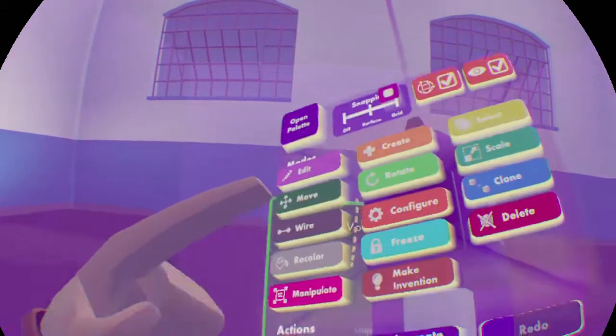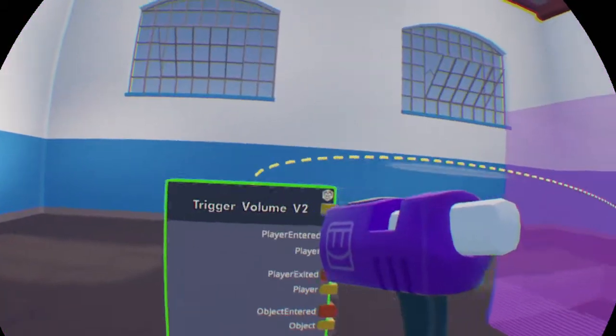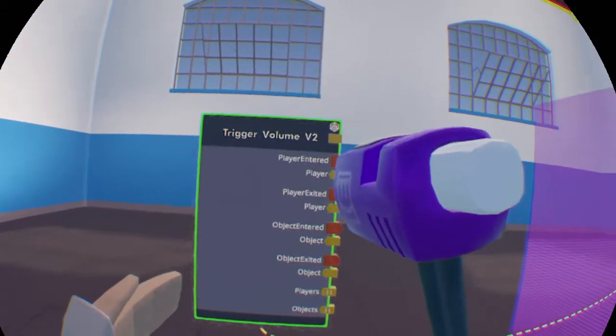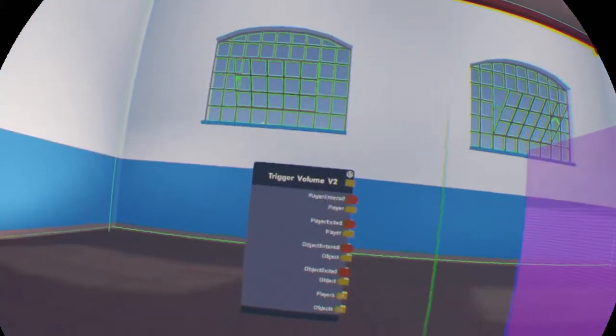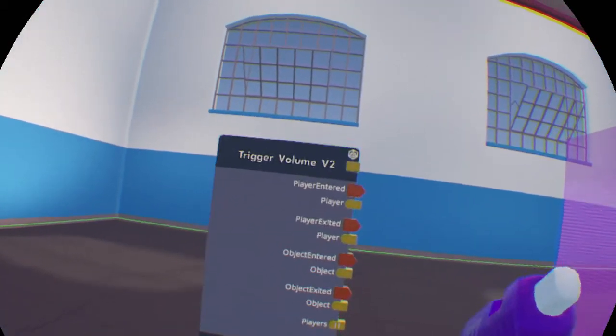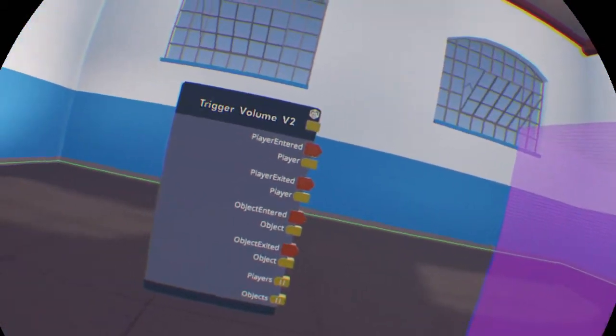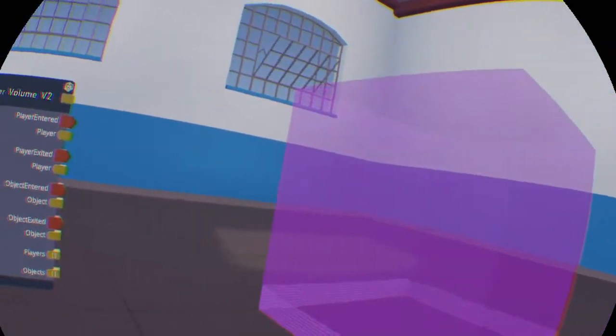Now I'm going to detach from object, so whenever this is moved, this board right here will stay where it is. So, today I'm going to be talking about how the trigger volume works and all its pins.